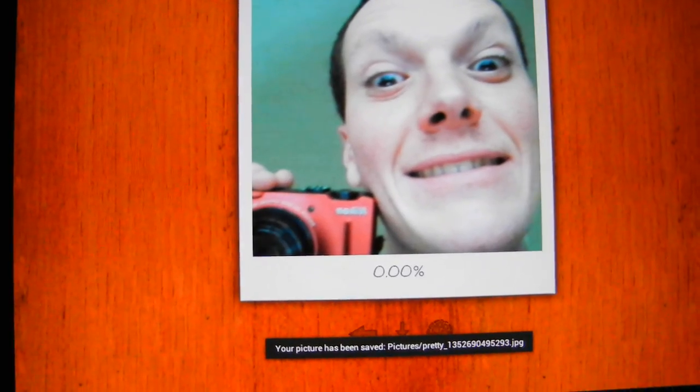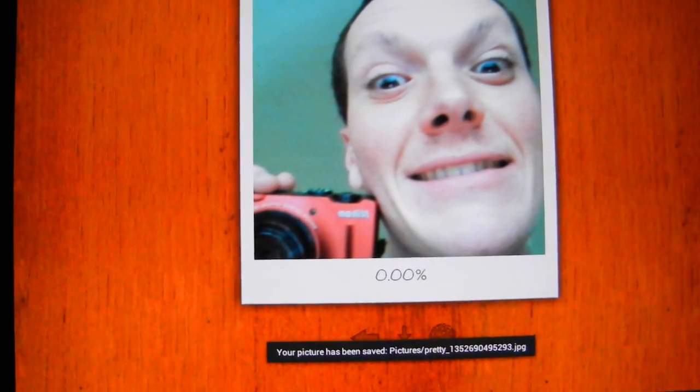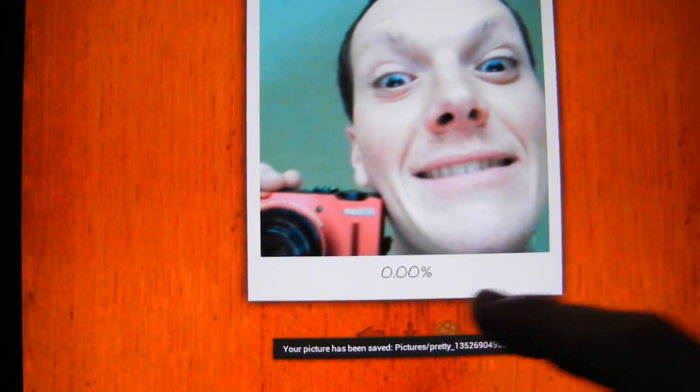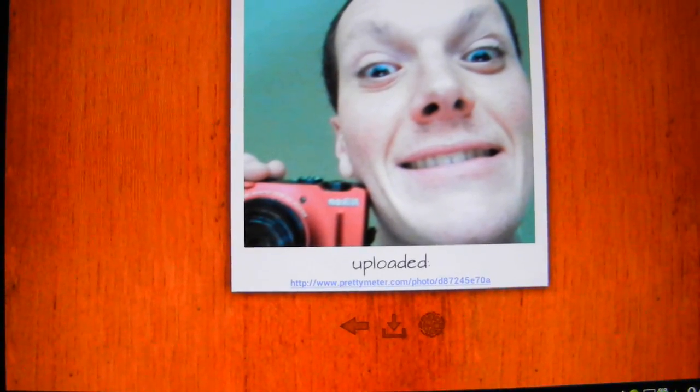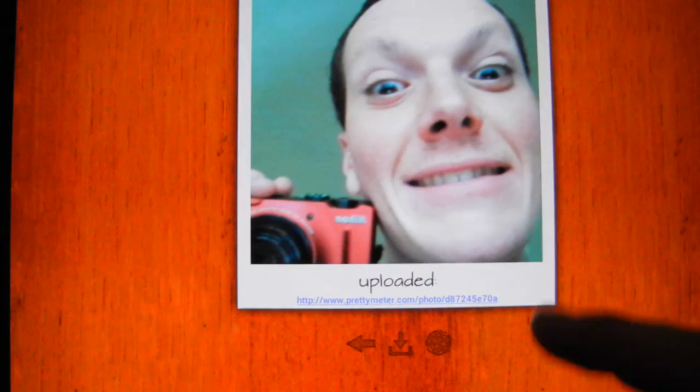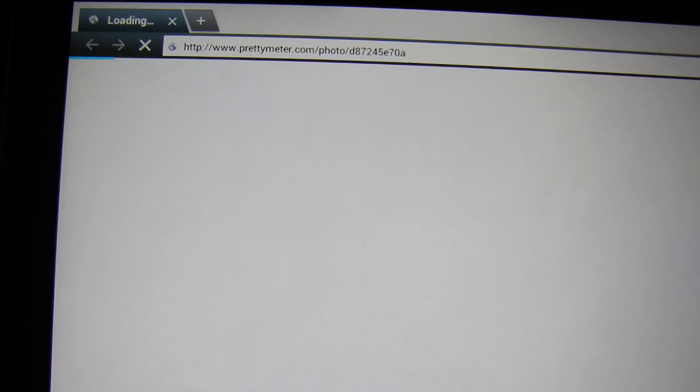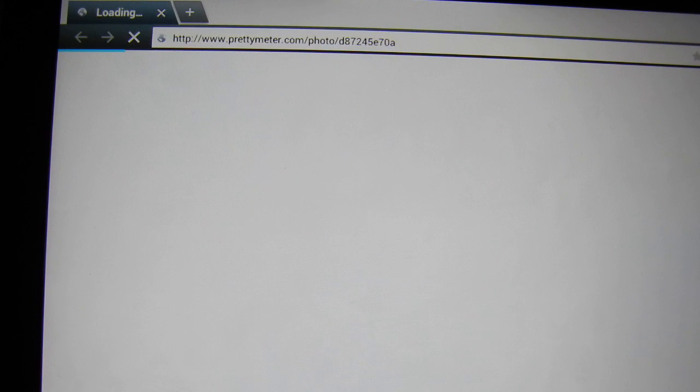Now I can store this picture to my device, to the gallery, or simply share it on the internet. It will upload to predimeter.com, and here is the link so you can click it and immediately see the result on our website.